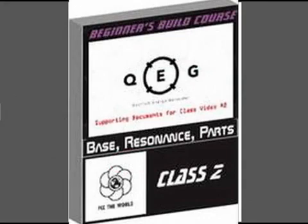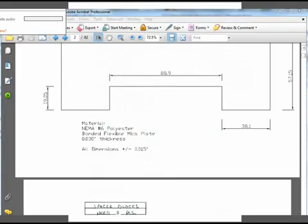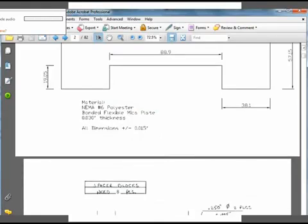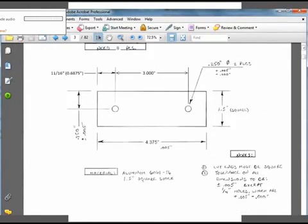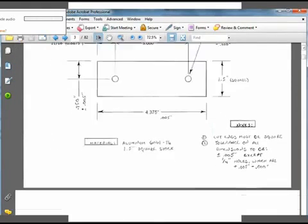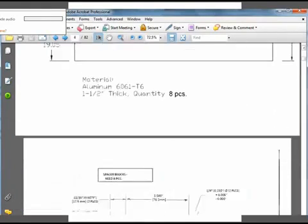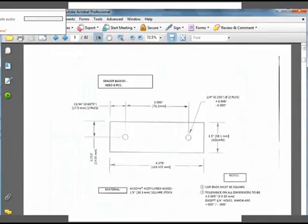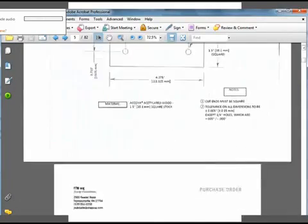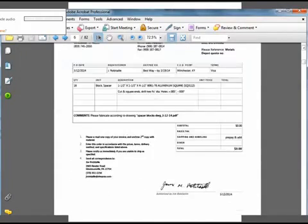The PDF contains 82 pages of documents and photos of parts needed for completion of the QEG Core, including diagrams, schematics, inventor's notes, and component data sheets.